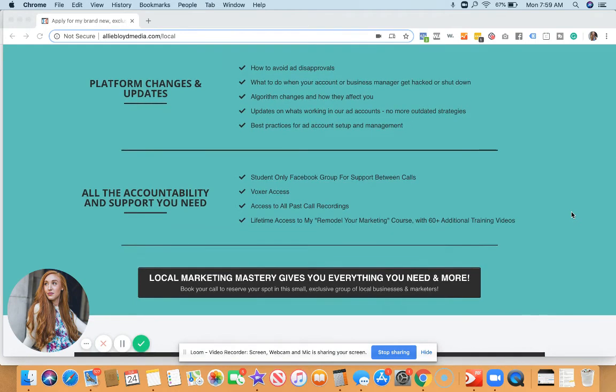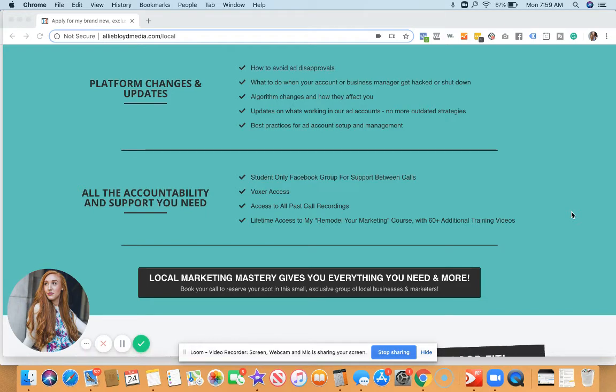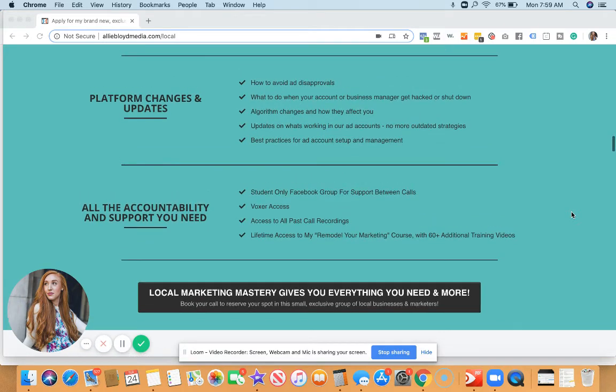We're also going to help you go over all of the platform updates and changes that you need to know about that are really going to help you master this.